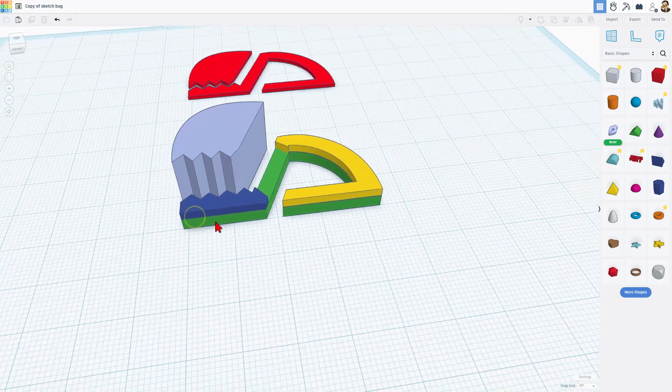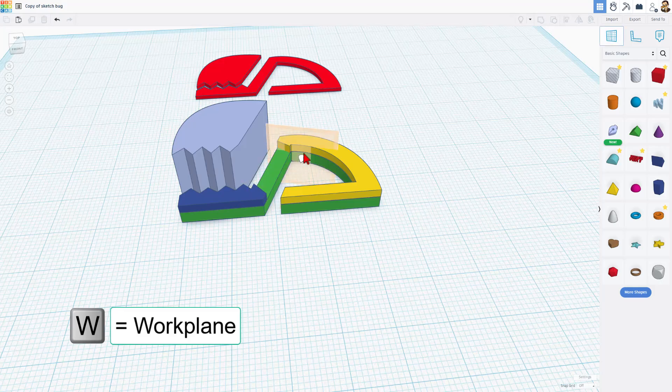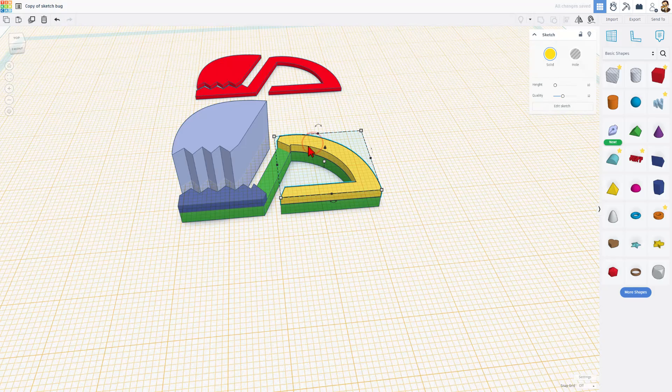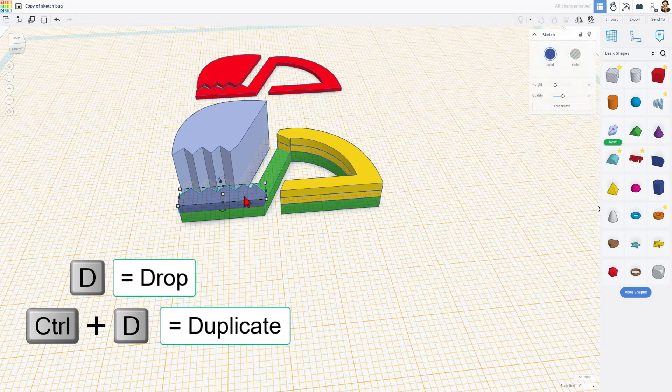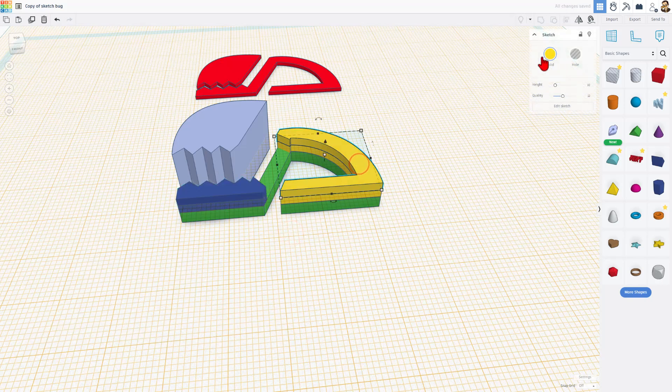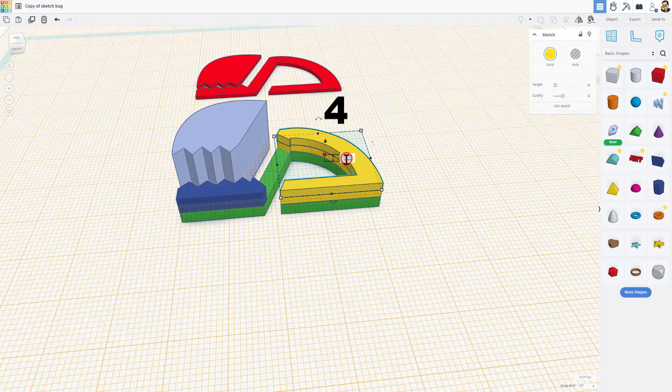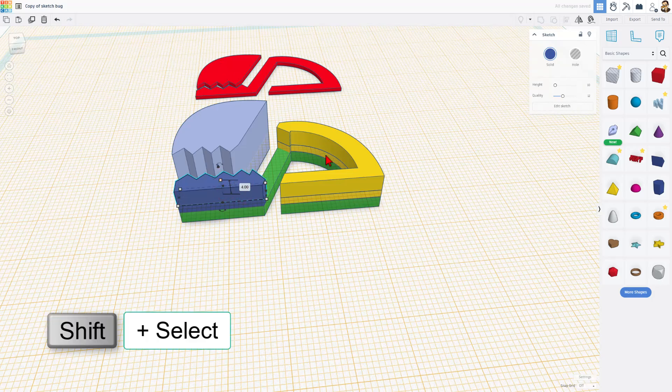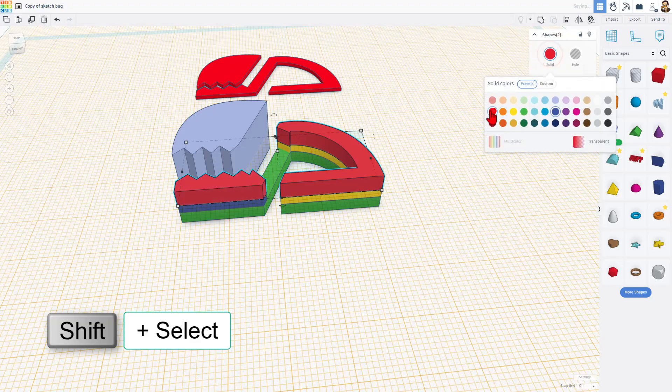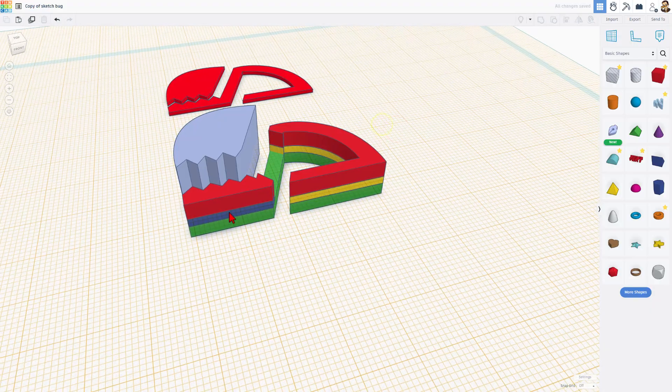Now we're going to use these two pieces to create the next layer. Once again W is the shortcut for work plane. Click and set your work plane on top of the yellow shape and do ctrl D and drop. Click on the blue shape ctrl D and D to drop as well. Both of these need to be size 4. This is going to be the thick part that connects to the head for the springy action and size 4 and press enter. I'm going to do shift select and I'm going to make these both red so that way they show up as the extra layer.